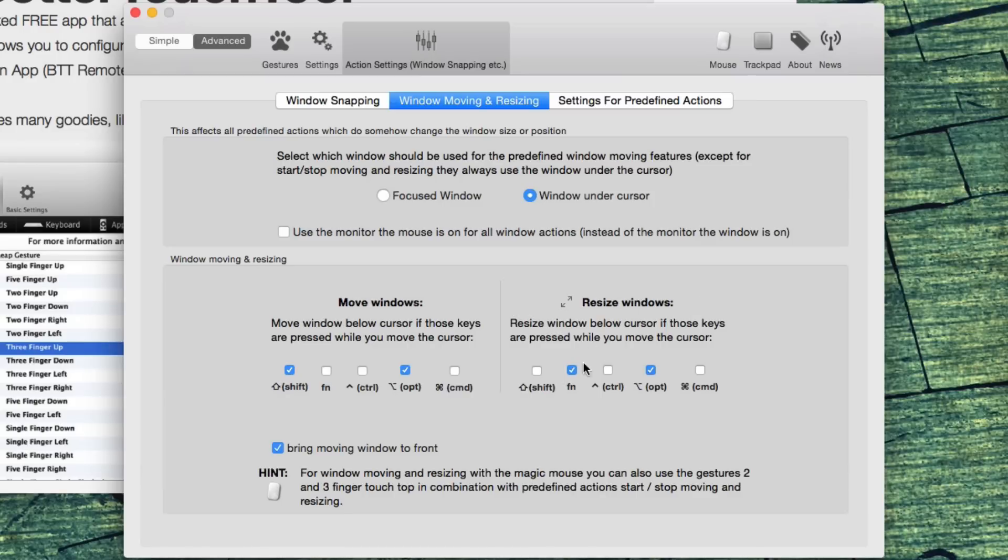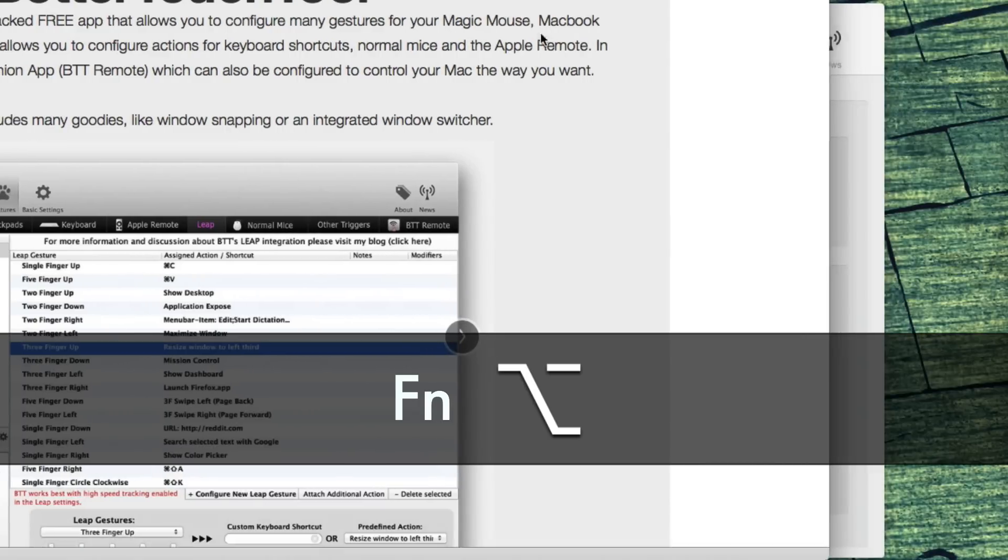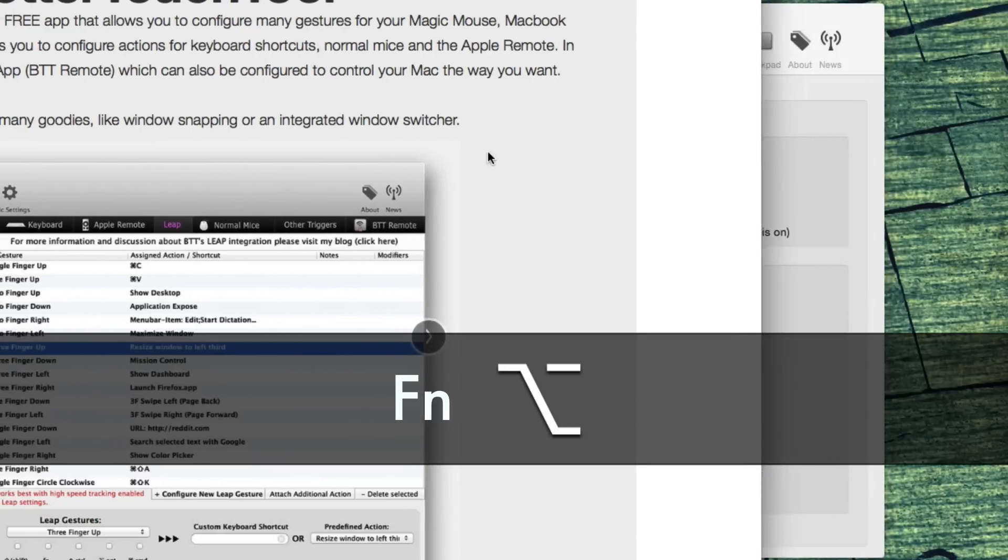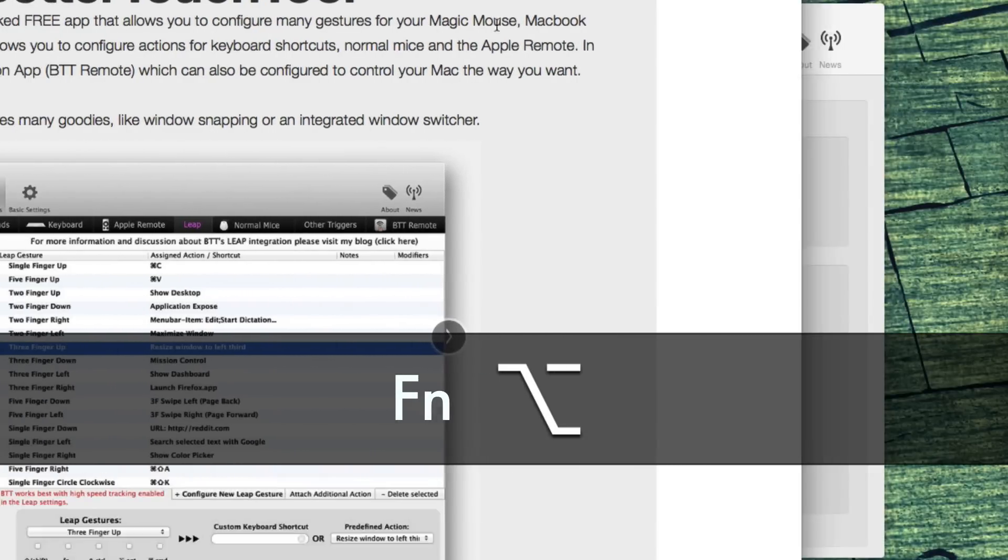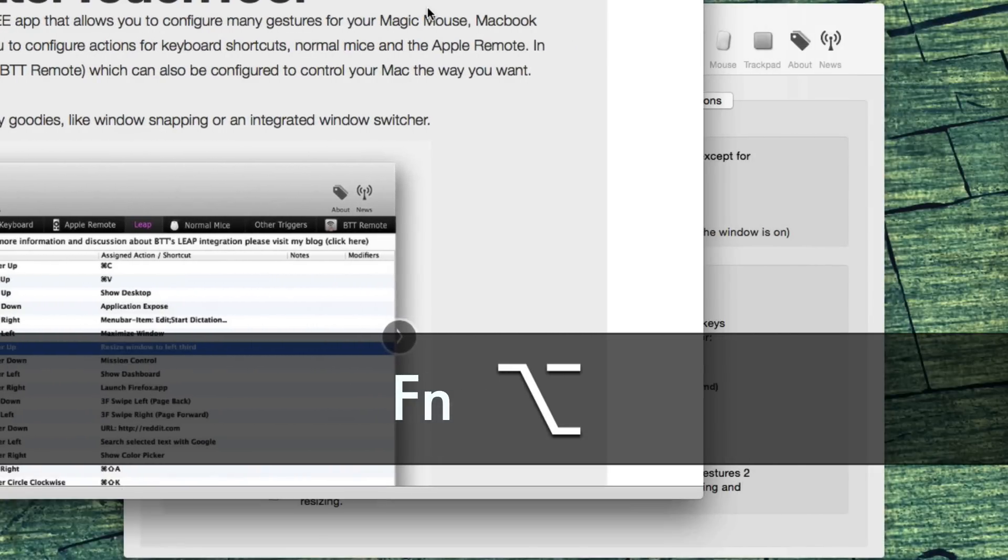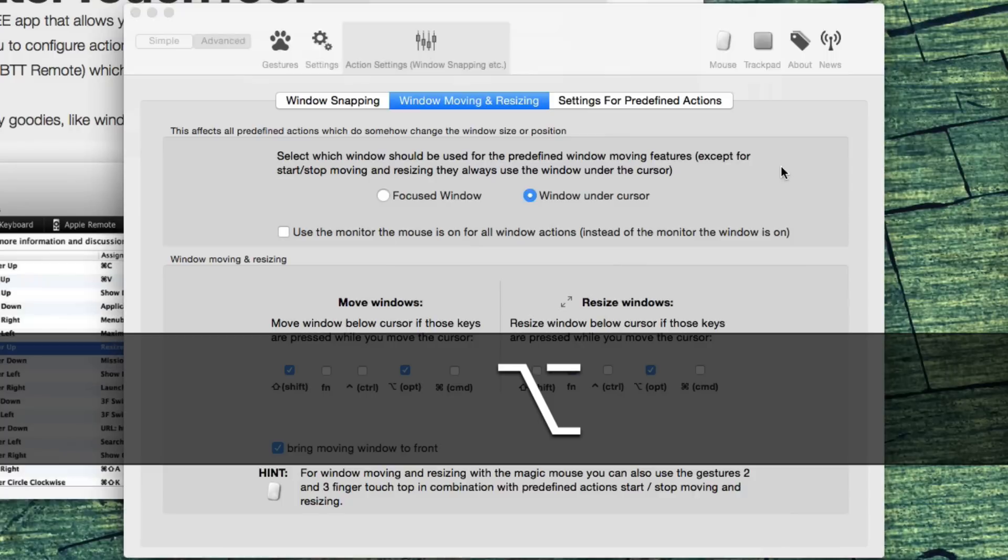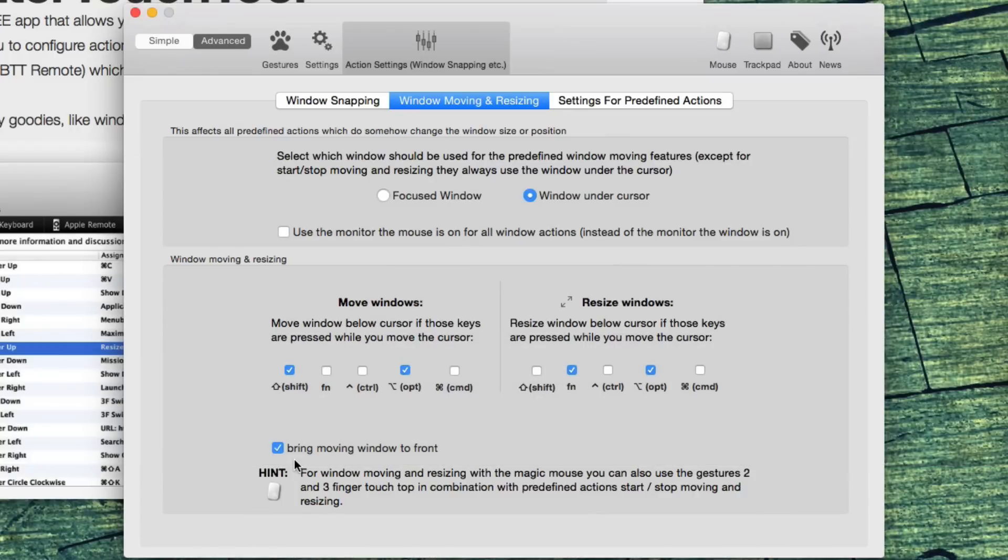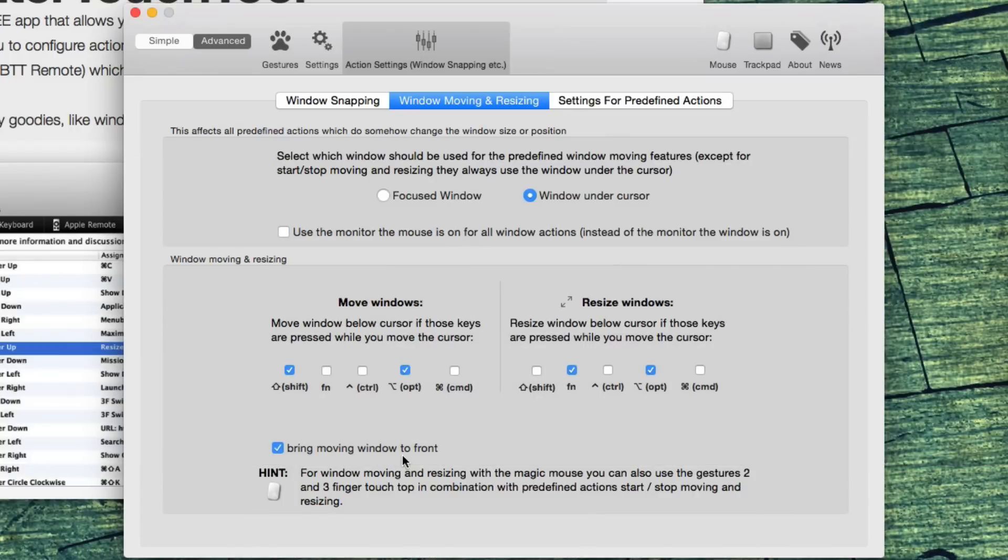Resize windows. I use option and fn. This means holding down fn and option lets me immediately resize the window without clicking on its edge. I also have bring moving window to front, which makes it a little easier to move.